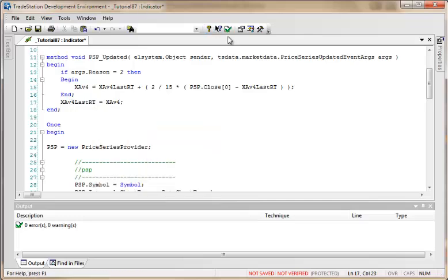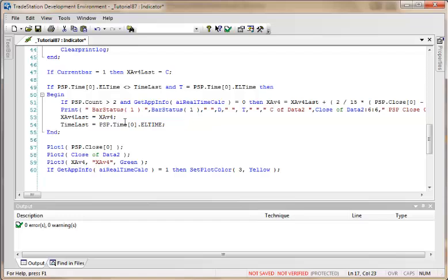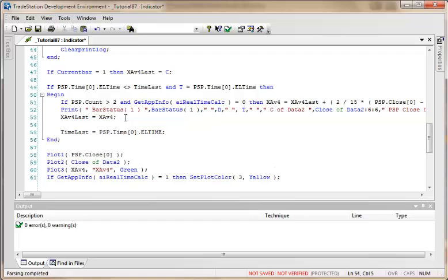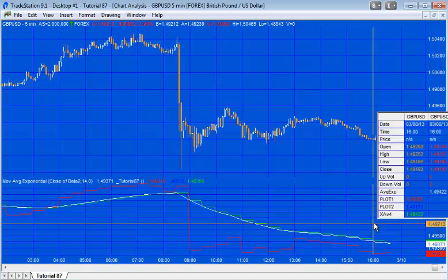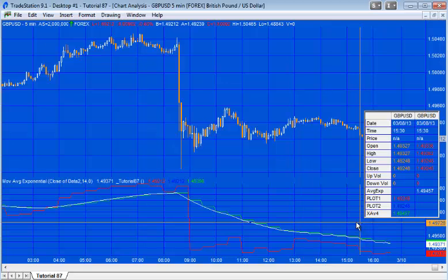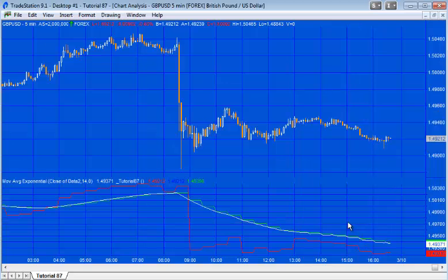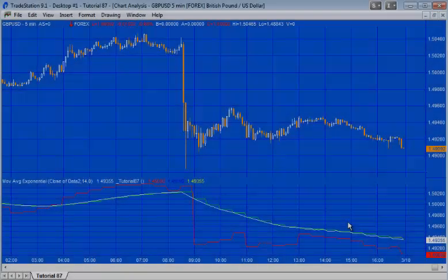We also need to capture the last historic bar's xhav4 value so that the real-time calculation starts with the right seed. Let's press F3 to verify — looks good. We can now go to the chart and the historic calculation is performing correctly. We'll let the program run for a little while so we can compare the real-time calculation values.